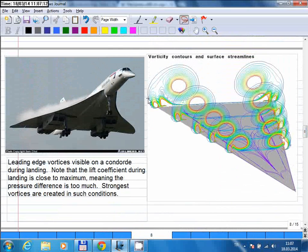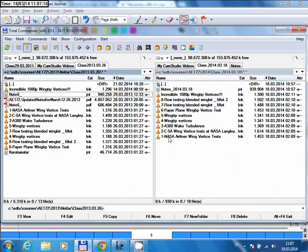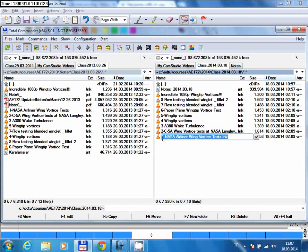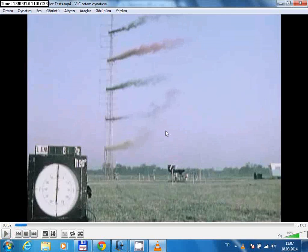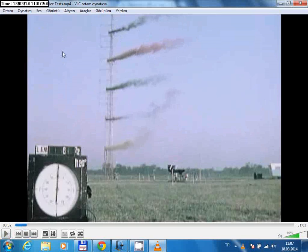Let me show you some videos of this phenomenon. This is a pretty old test from about 30 or 40 years ago. You see this tower where they release colored smoke so that the airflow pattern can be visualized. An aircraft is approaching to the runway — there's an airport here. After the aircraft passes, you'll see the effect of these vortices through the colored smoke.